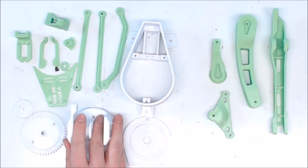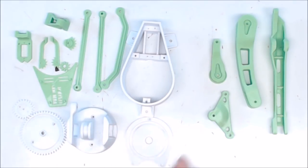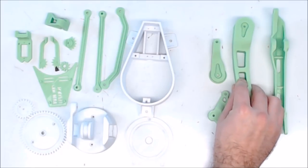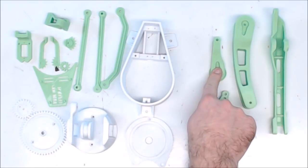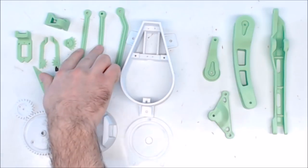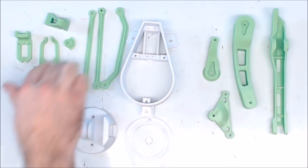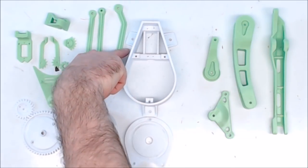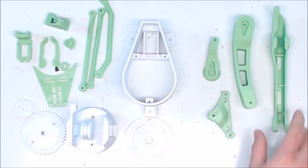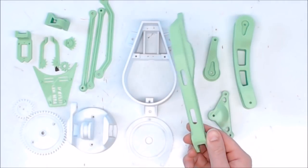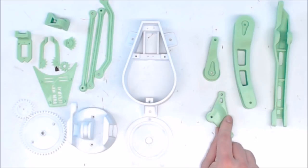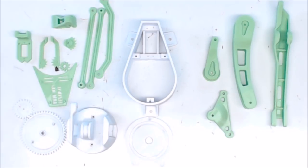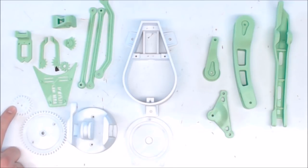You'll need one base, one main arm printed on its side with support, one V arm printed with support, two number four links, one number five link angled, the upper arm printed upside down with supports, one tri-link printed with supports, a tri-link for the front gripper.